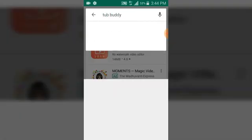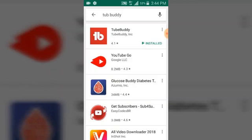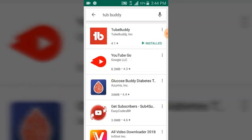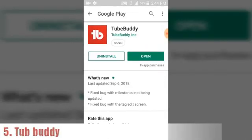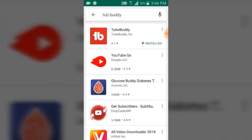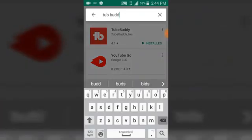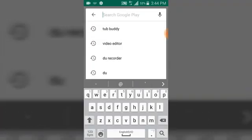TubeBuddy is going to show on the first page. It also has a web version, and I'm going to show you guys how to make use of all of them one after the other. I'm just going to do a preview for you guys now, and cover it in more detail in other videos.